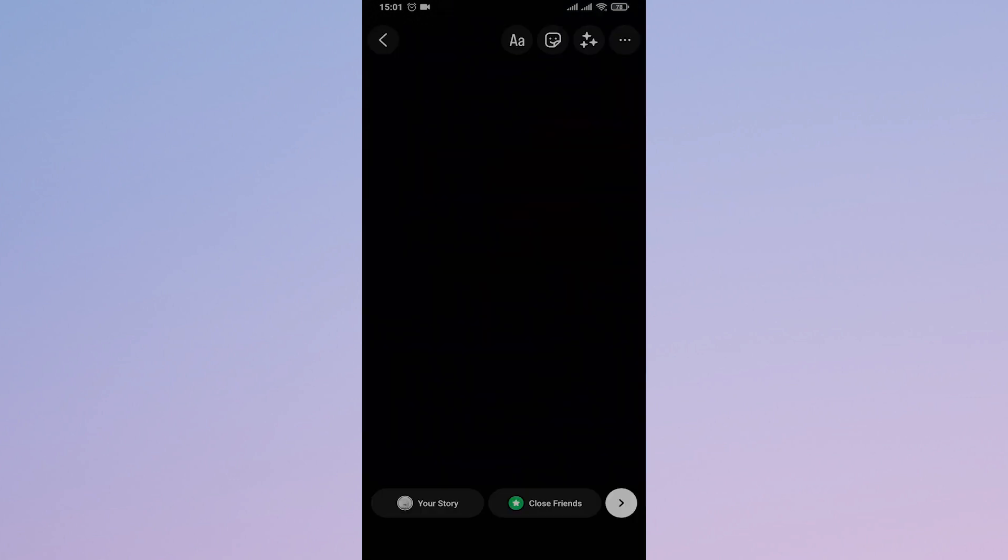When you upload any story on your Instagram, whether it be photos or videos, you should be able to see the 3 dots on the top right of the screen and from here you can either draw or save the video or the photo.